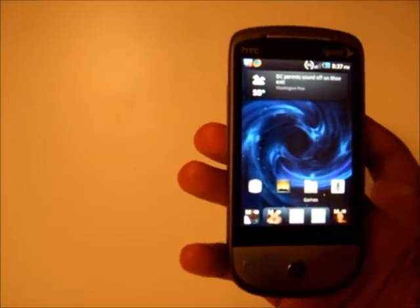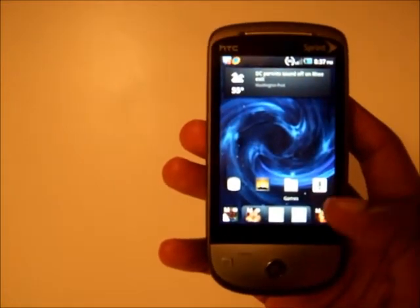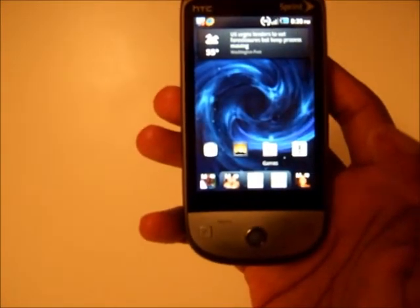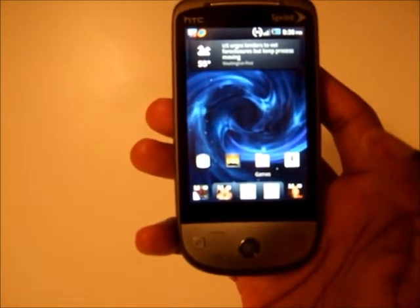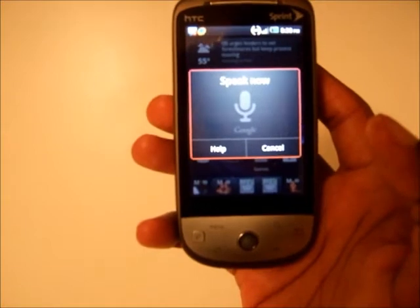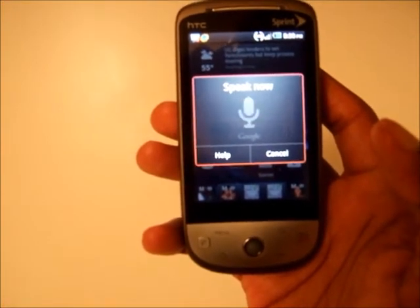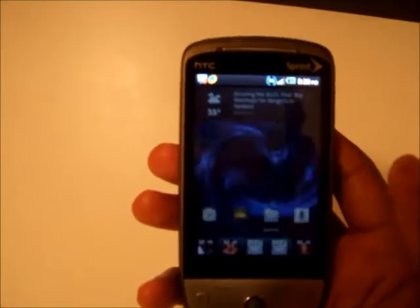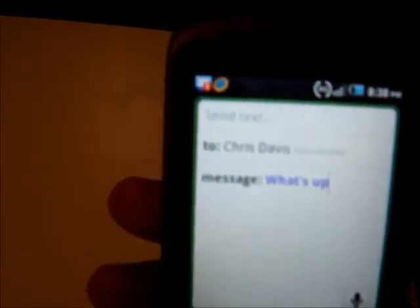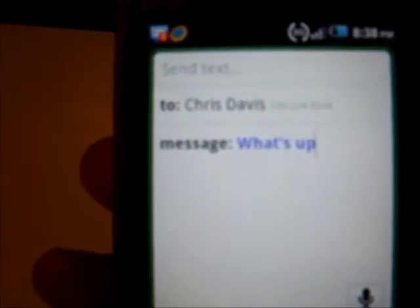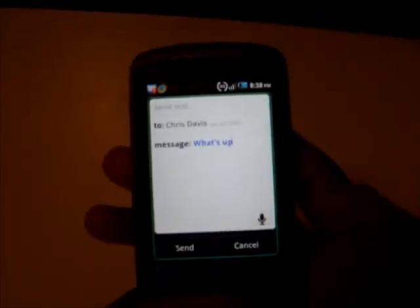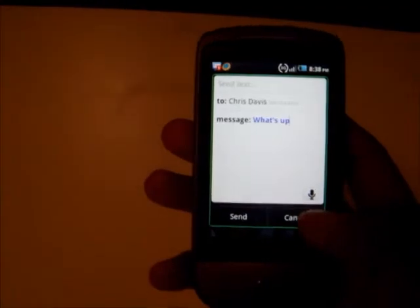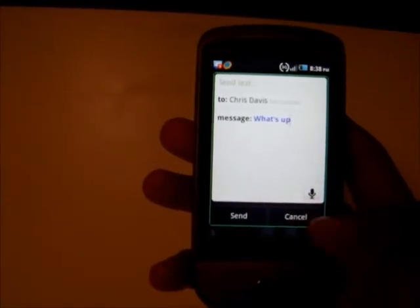There's also voice search. If you want to text someone using your voice, I can show you — I say 'text Chris Davis, what's up' and it runs through what you said very quickly. It shows 'Chris Davis' and 'what's up' correctly. It also works for finding restaurants, searching the map, or doing a Google search, all through voice.